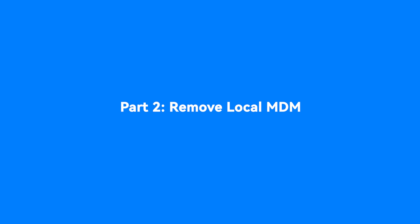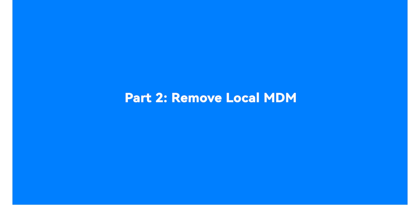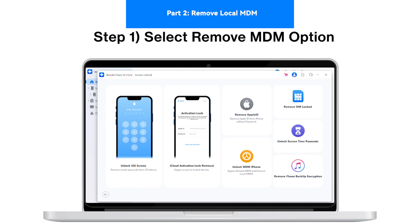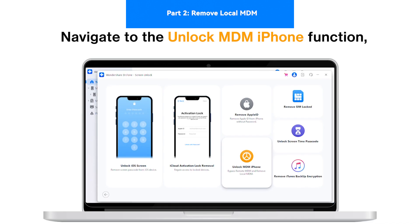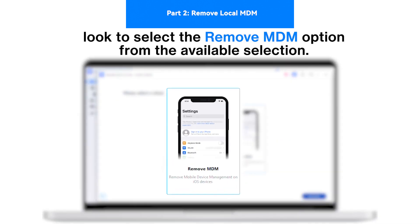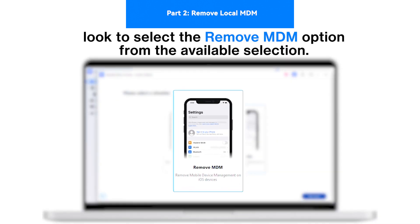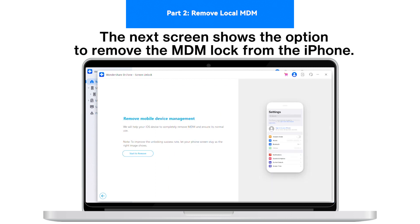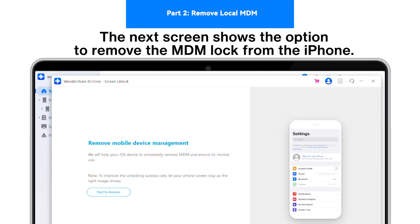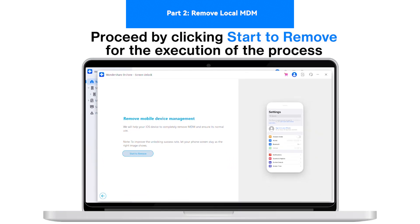Part 2: Remove Local MDM. Step 1 - Select Remove MDM Option: After navigating into the Unlock MDM iPhone function, look to select the Remove MDM option from the available selection. Step 2 - Proceed to Initiate the Removal: The next screen shows the option to remove the MDM lock from the iPhone. Proceed by clicking Start to remove for the execution of the process.